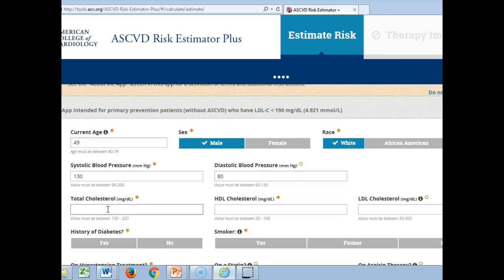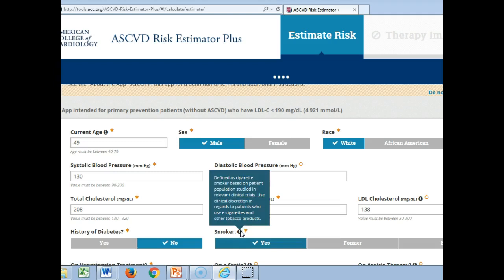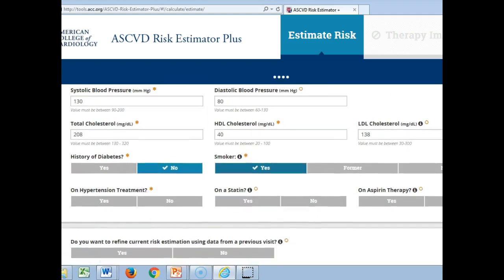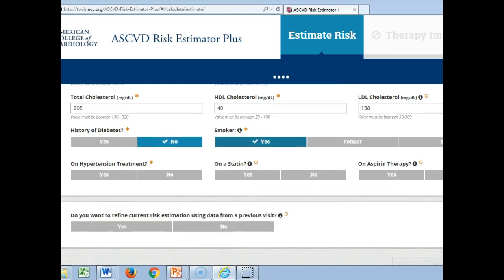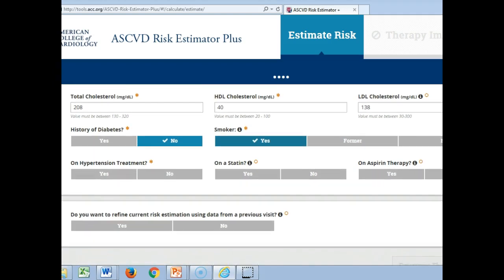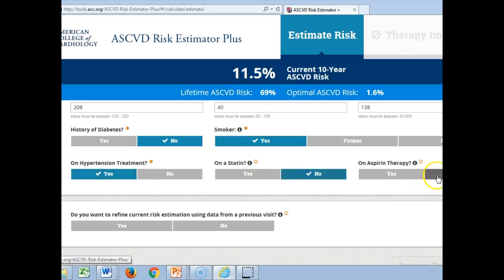He's 49, male, white. His blood pressure was 130 over 80. His total cholesterol was 208, HDL was 40, and LDL was 138. He's not diabetic, he is a smoker. Note that when you hover over the information icon, they discuss cigarette smoking — but there are other forms of tobacco such as chew and e-cigarettes to consider as well. He is on hypertensive treatment, not on a statin, and we're not going to consider him on aspirin therapy, even though he probably took some buffered aspirin in the past for his pain. We probably asked him to decrease that because of its impact on blood pressure.